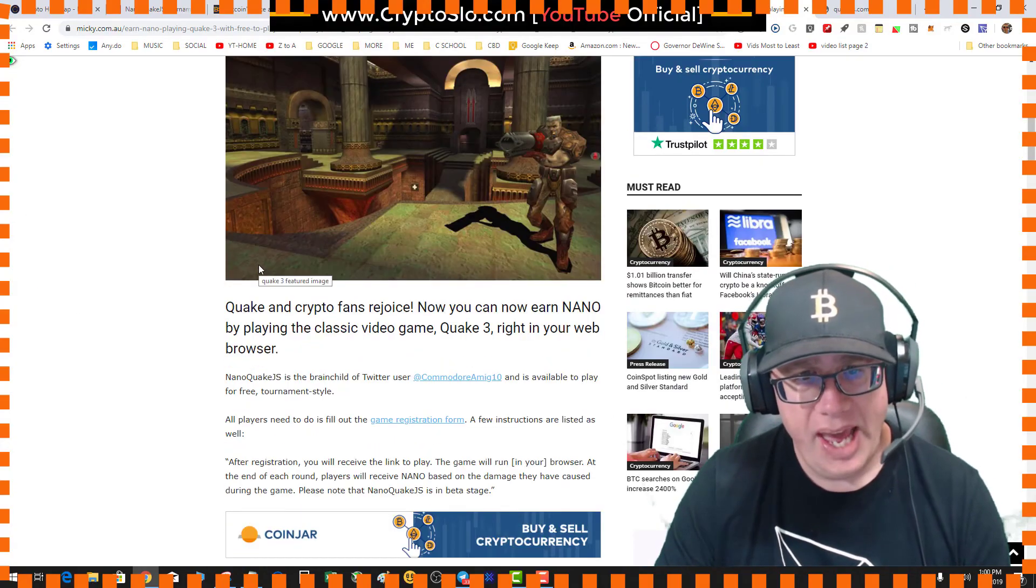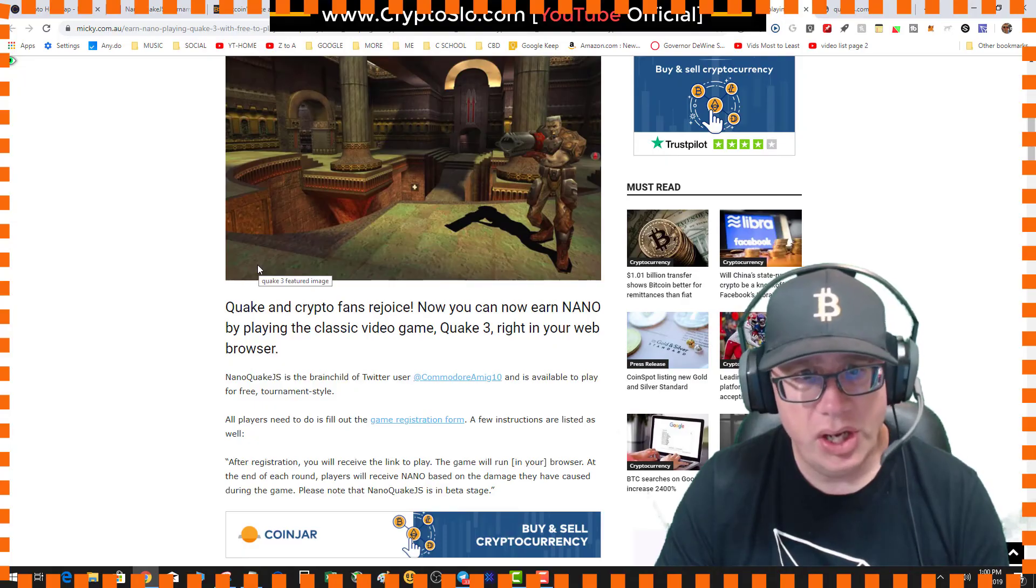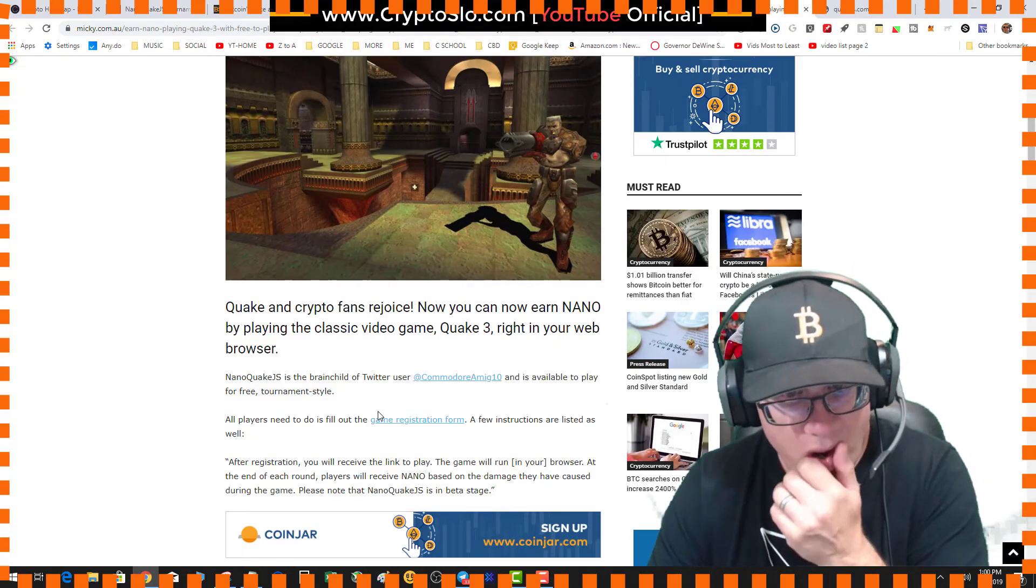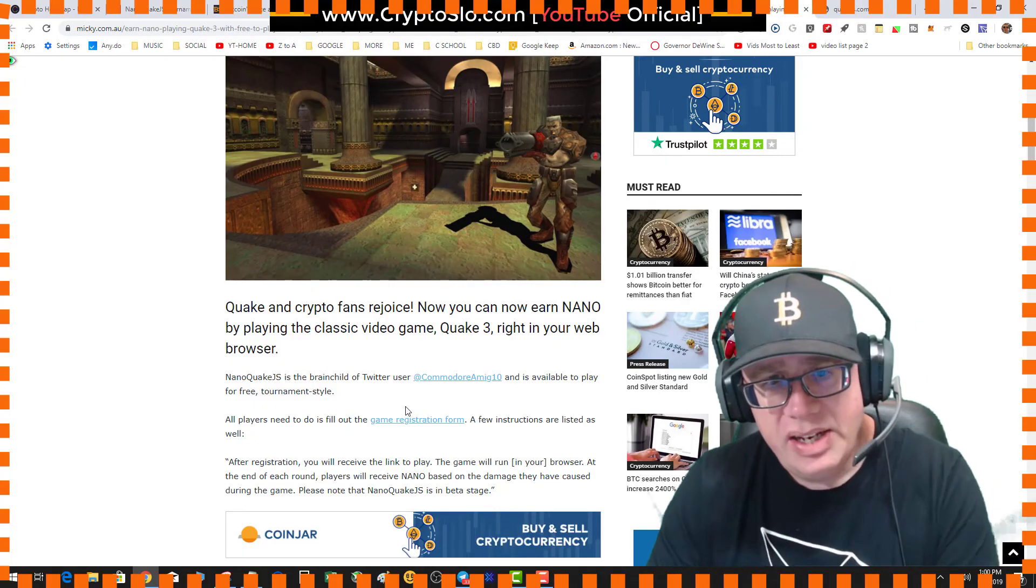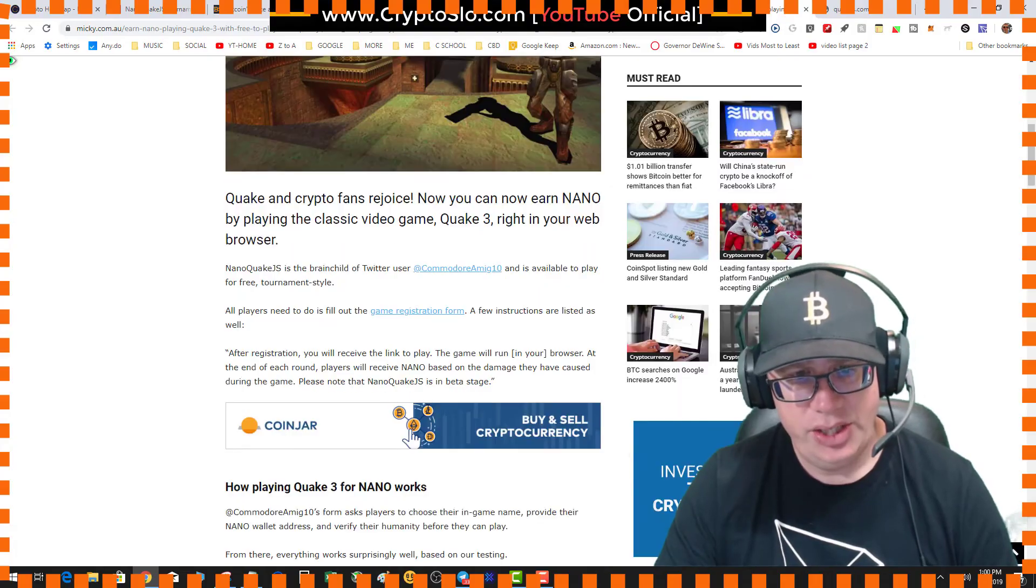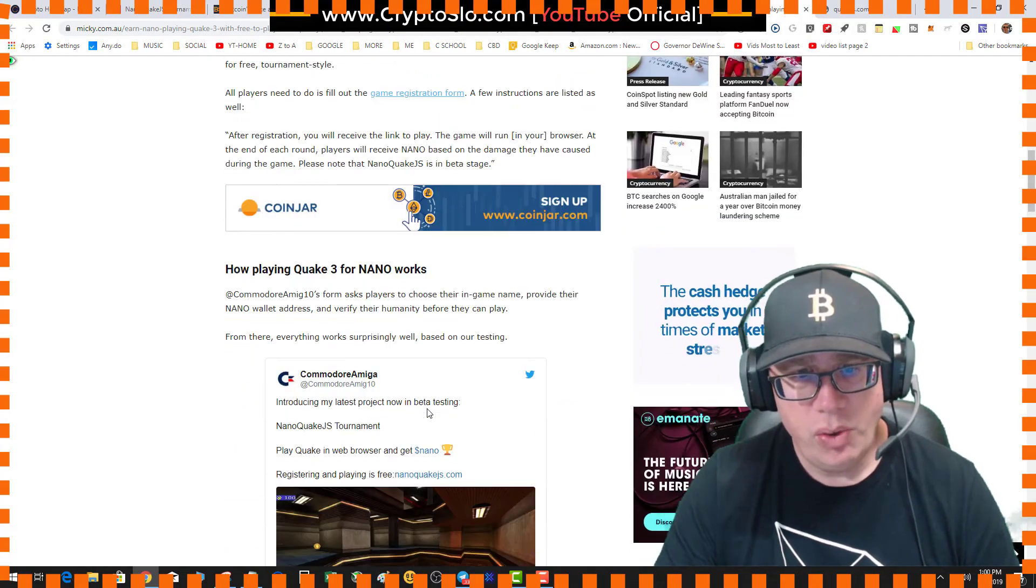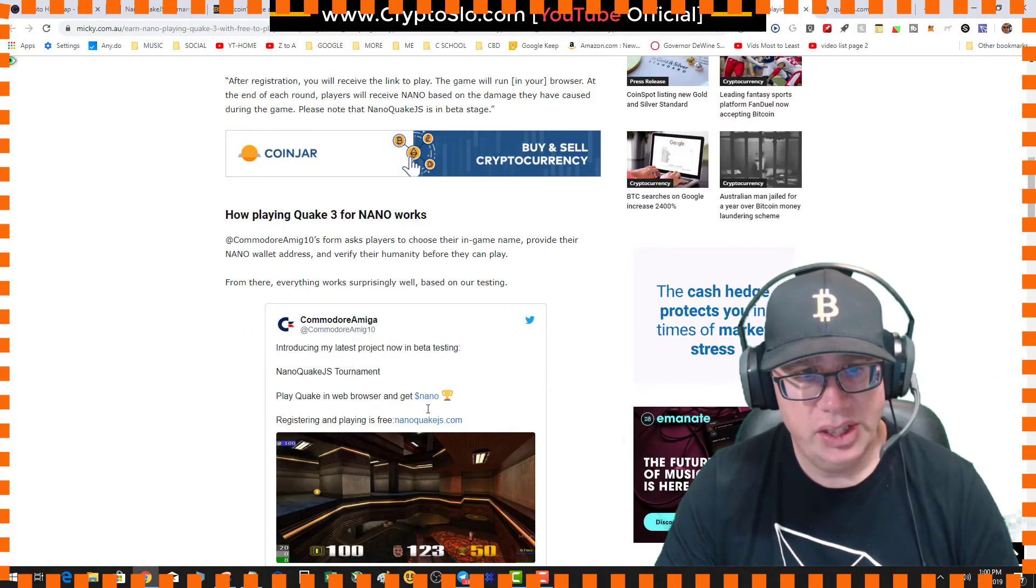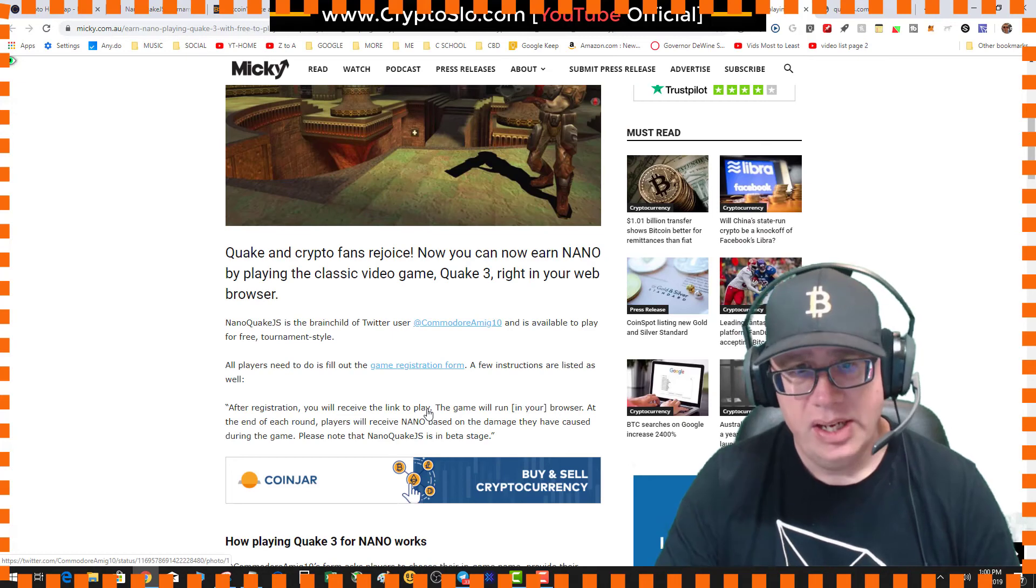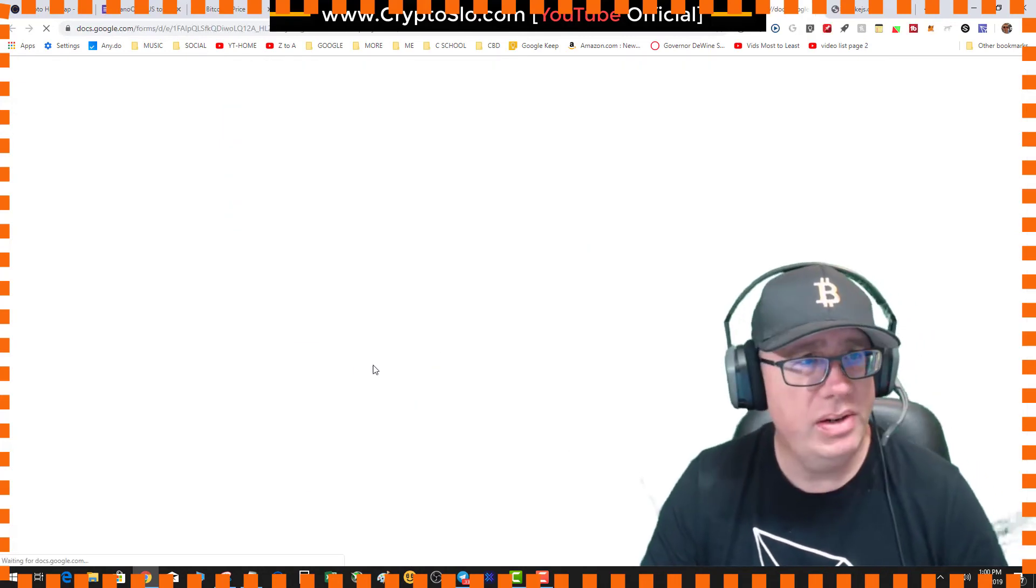Well, they actually have a registration form. I'll leave the link below. But if you just want to jump in and check it out, you can actually just load the game. So checking out the registration form.